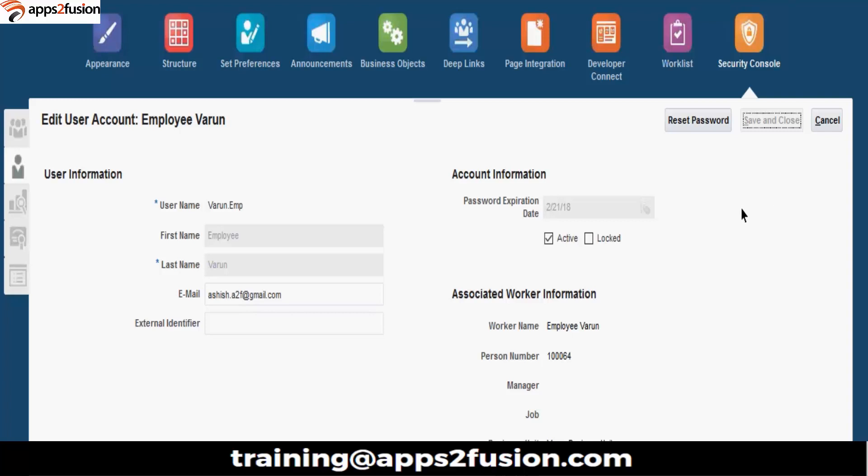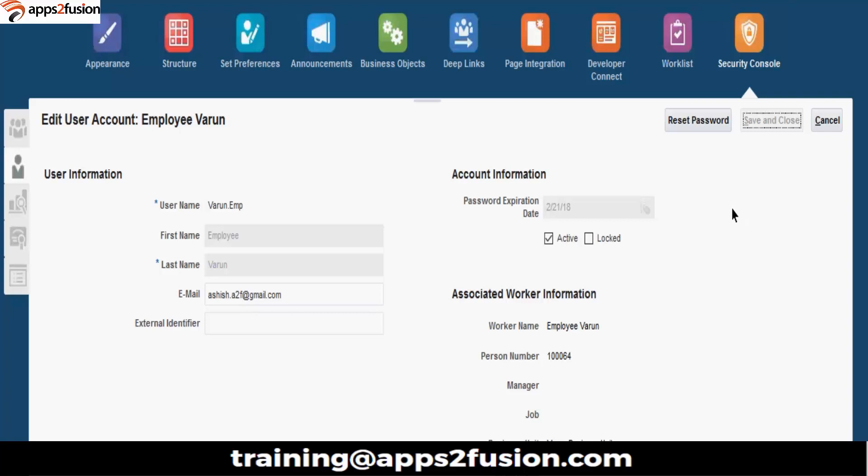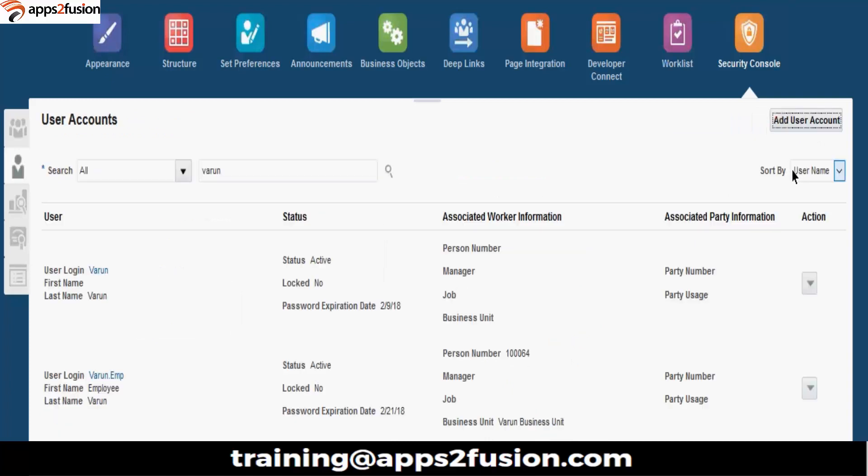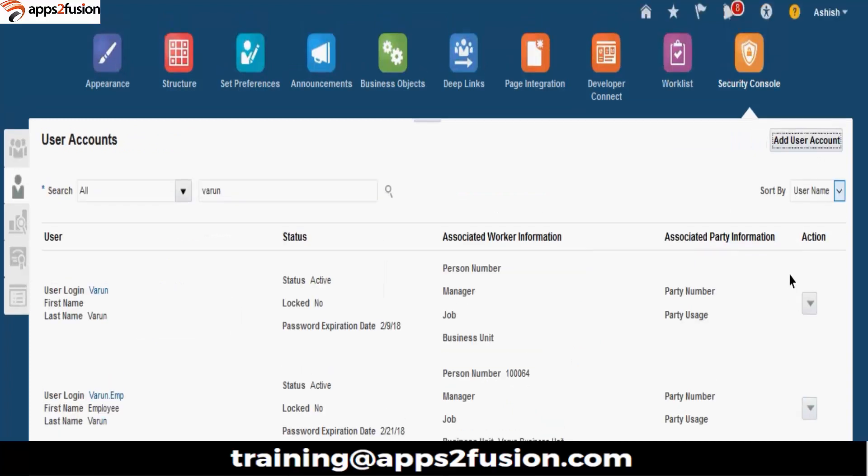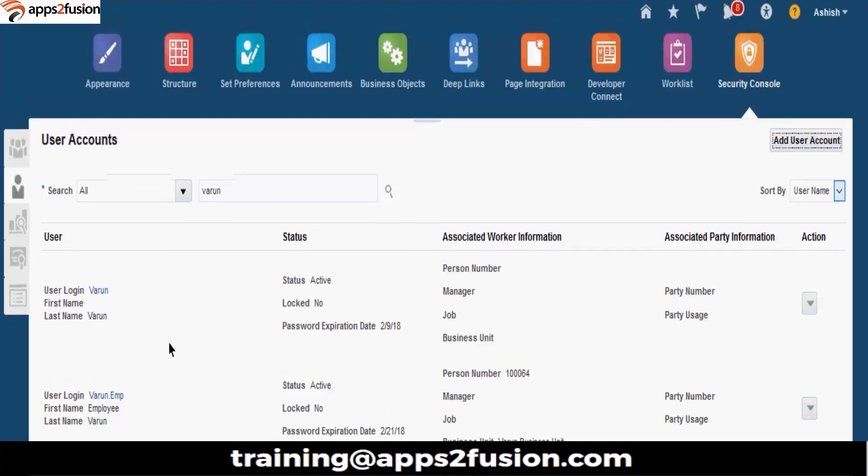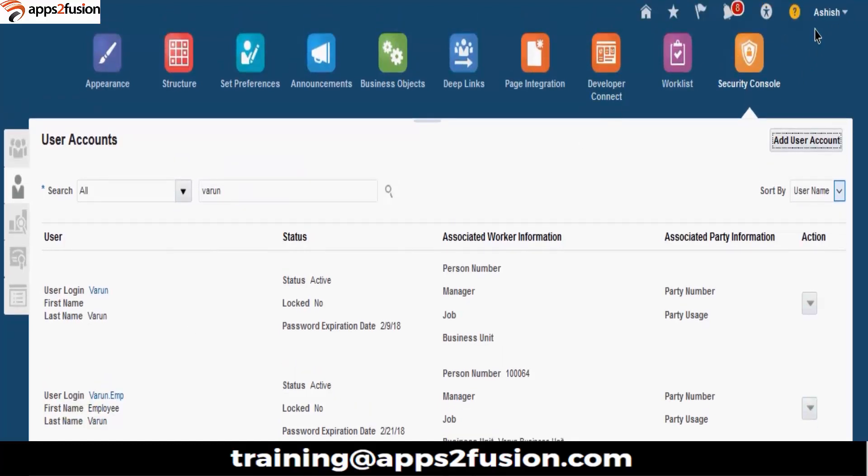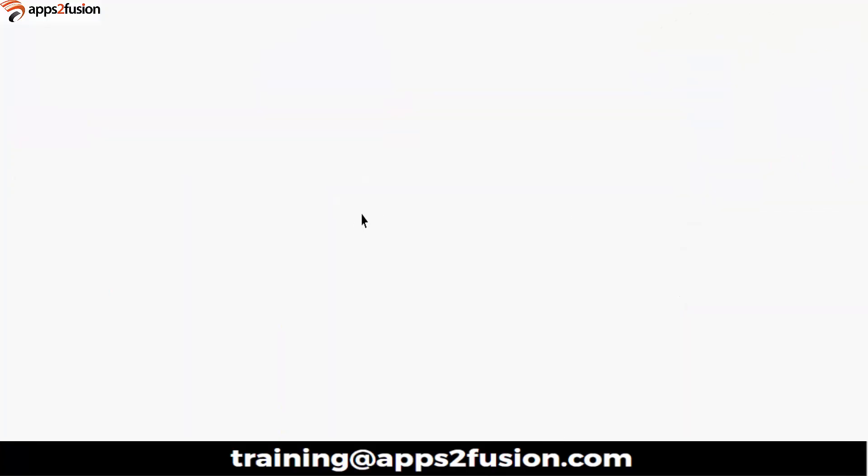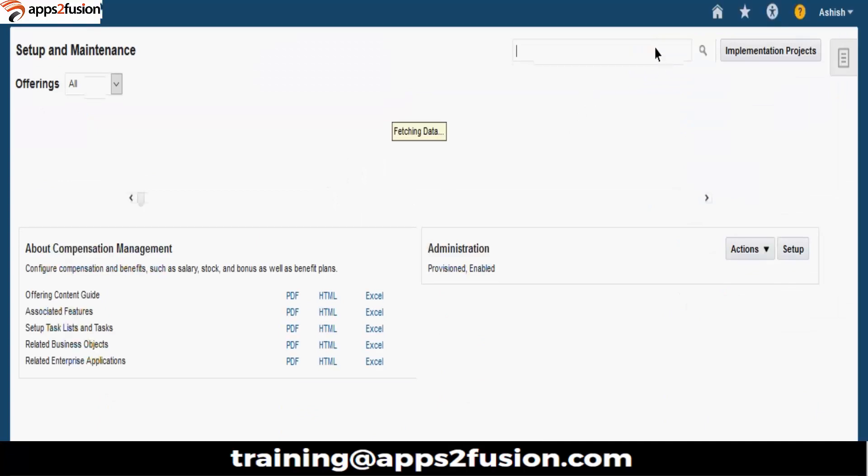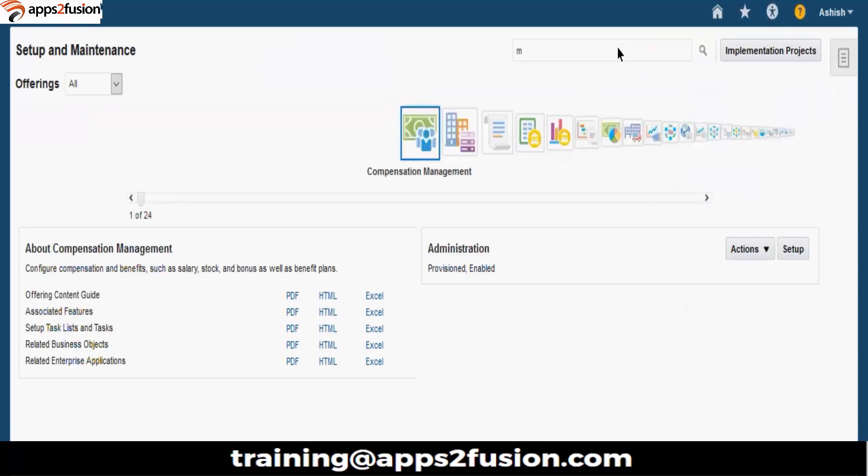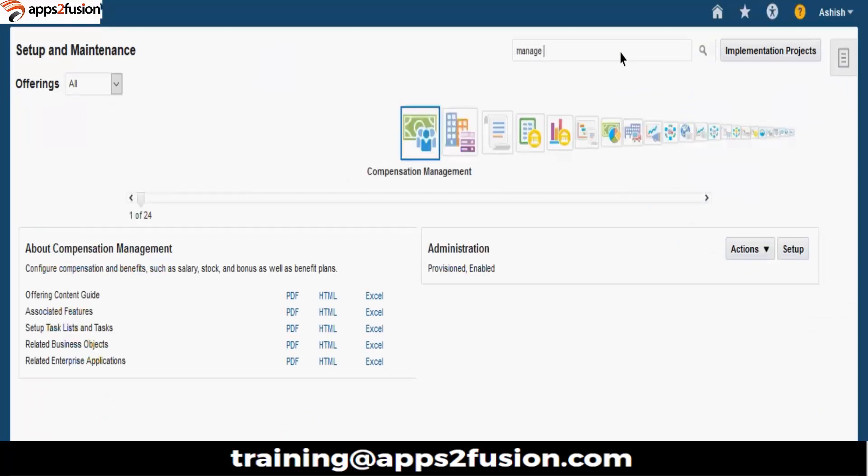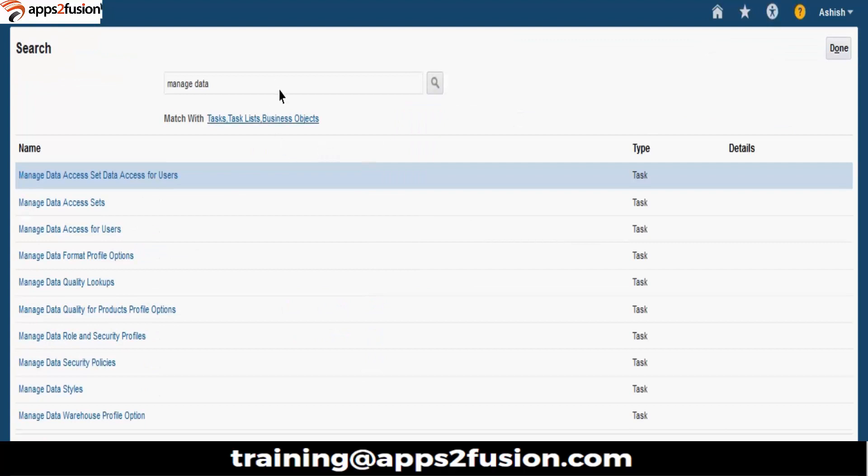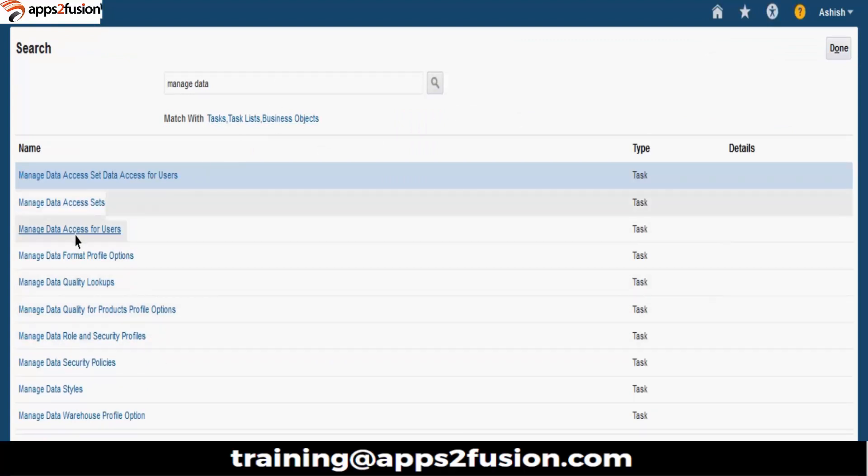Now let's give business unit access also for this user. You remember how to give business unit access for this user? It's in the serve and maintenance, right? Perfect. So you have to go to serve management manager. You remember the task name? Manage data access. You can type manage data access for users.